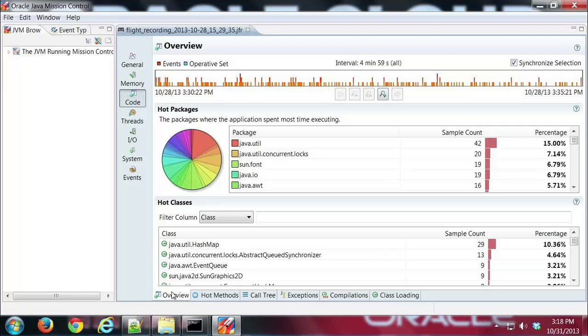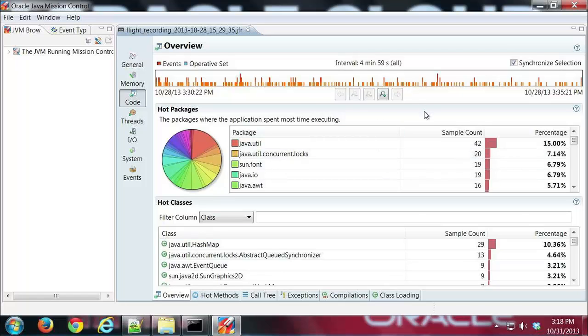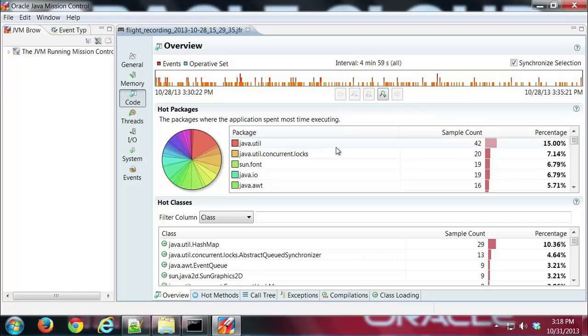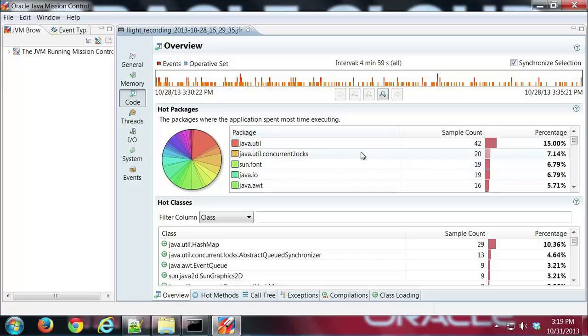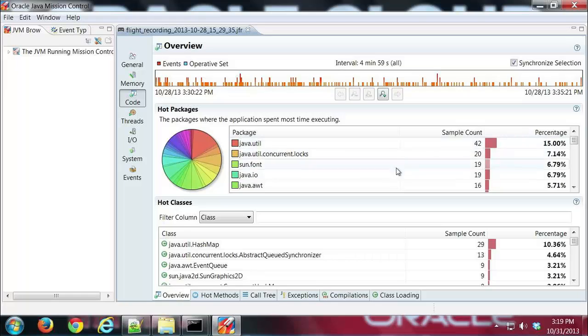So the first one here we have the overview tab and that shows us basically the main focus of this group is to show you where your program spends the most time running. So in this case the first table here shows us which packages have the most activity. We can see here that JavaUtil has the most.